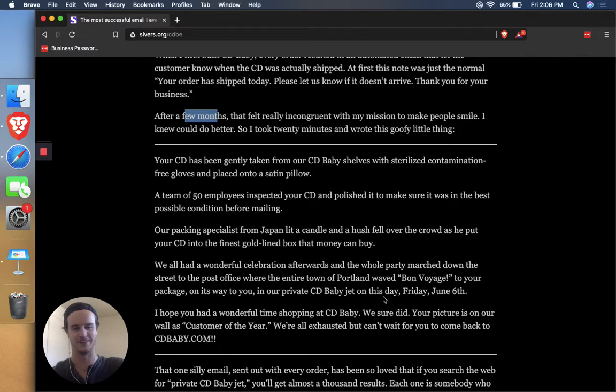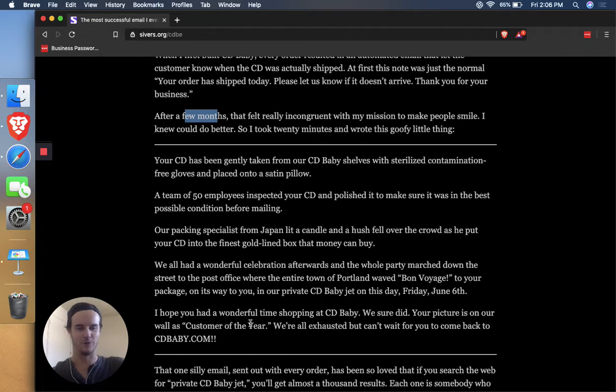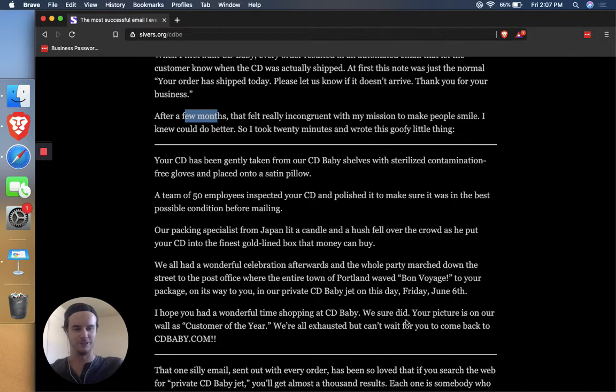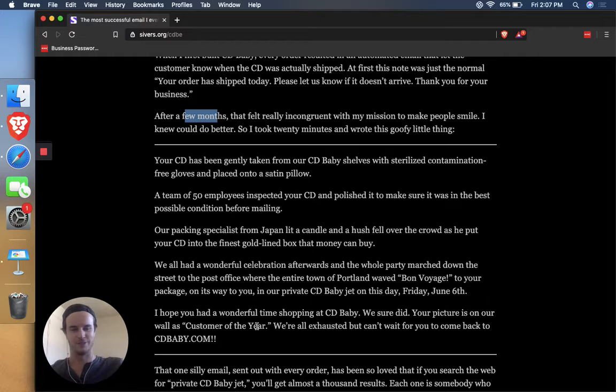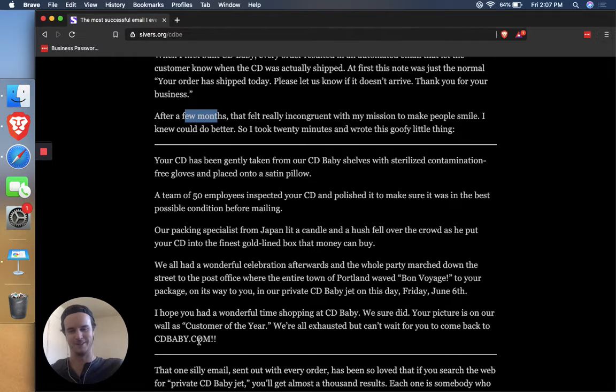Friday, June 6th. I hope you had a wonderful time shopping at CD Baby. We sure did. Your picture is on our wall as Customer of the Year. We're all exhausted but can't wait for you to come back to CDBaby.com.